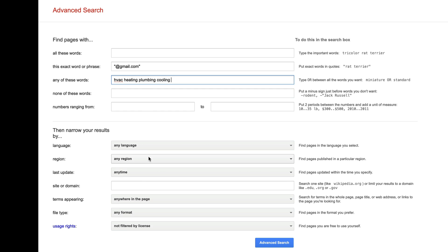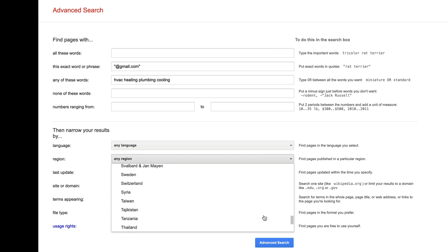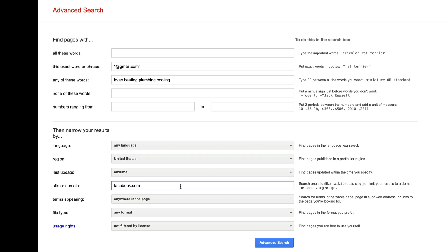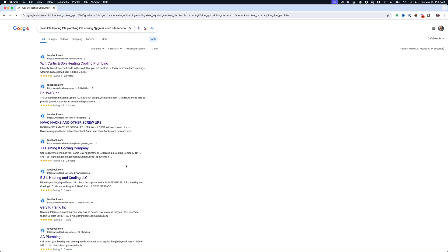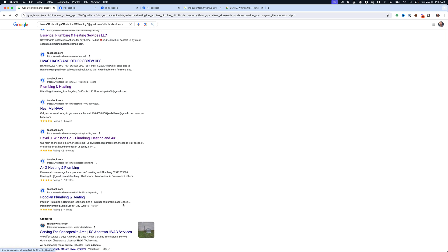Then I go to Region and select United States. And here's where we scope it down to just one website — I type facebook.com, because I'm looking for heating, plumbing, and cooling businesses. If I was looking for spas, salons, health and fitness, I'd type instagram.com because they're more likely to be on Instagram. For this example, let's take the HVAC, heating, plumbing, cooling people in the United States on Facebook. Click Advanced Search and you get a ton of results.